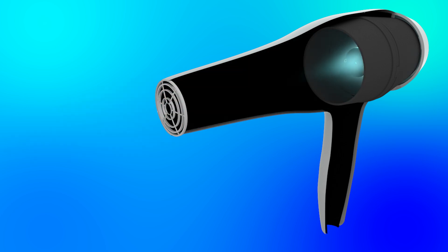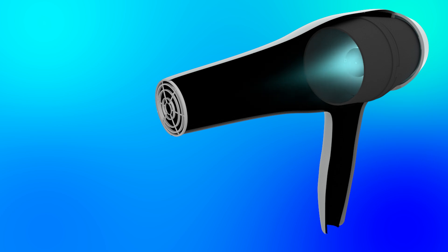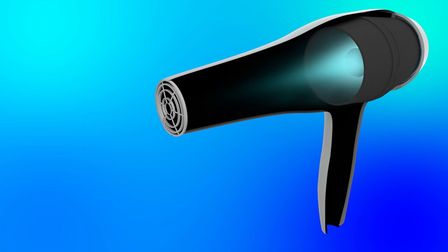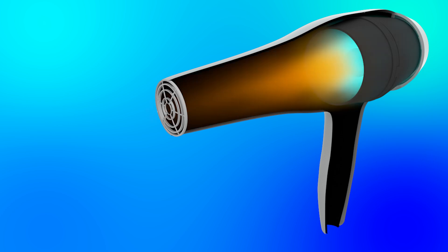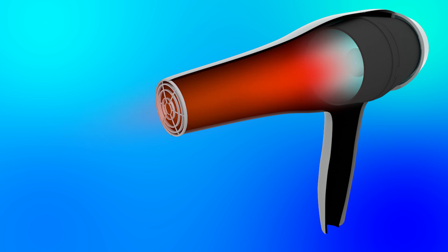This is what the airflow inside the hair dryer looks like when each heating element is switched on. As you can see, the air gets hotter as it passes through the heating elements.